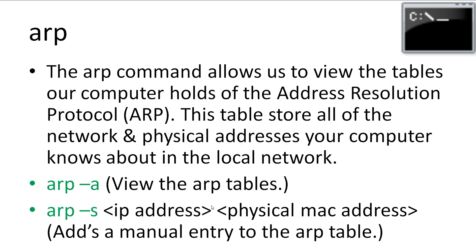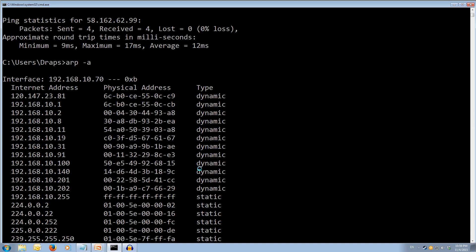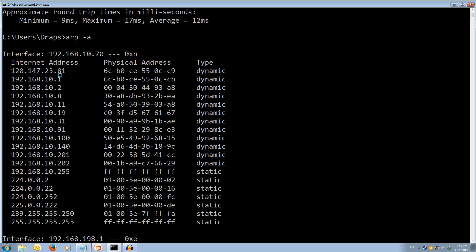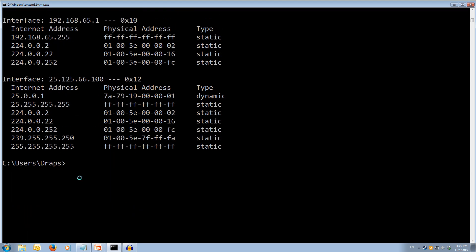Finally, let's look at the arp command. The arp command allows us to view the ARP tables our computer holds — the Address Resolution Protocol tables store all the network and physical addresses of other devices on the local network that your computer knows about. We view the arp tables using arp -a. Running that, we see our interfaces, a list of all known devices on the network — some static broadcast addresses, some VM-related entries, and other hosts with their IP and physical addresses.